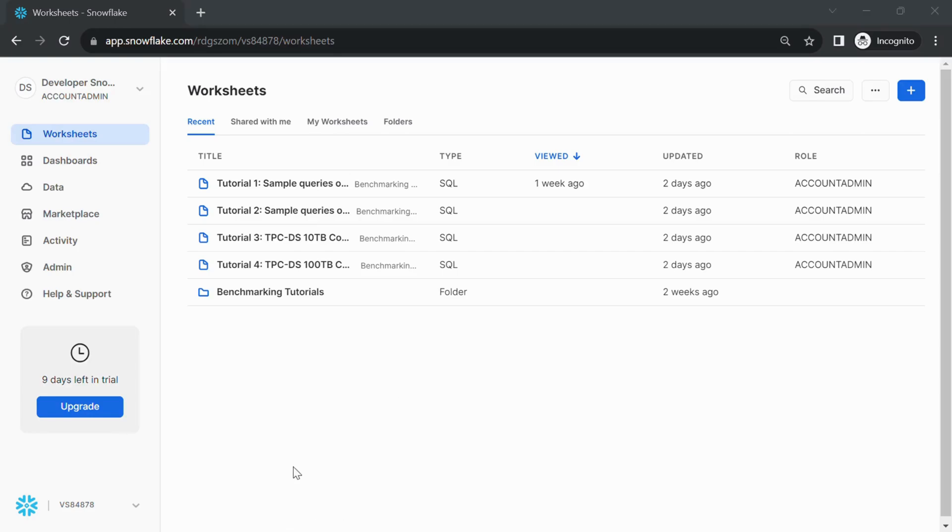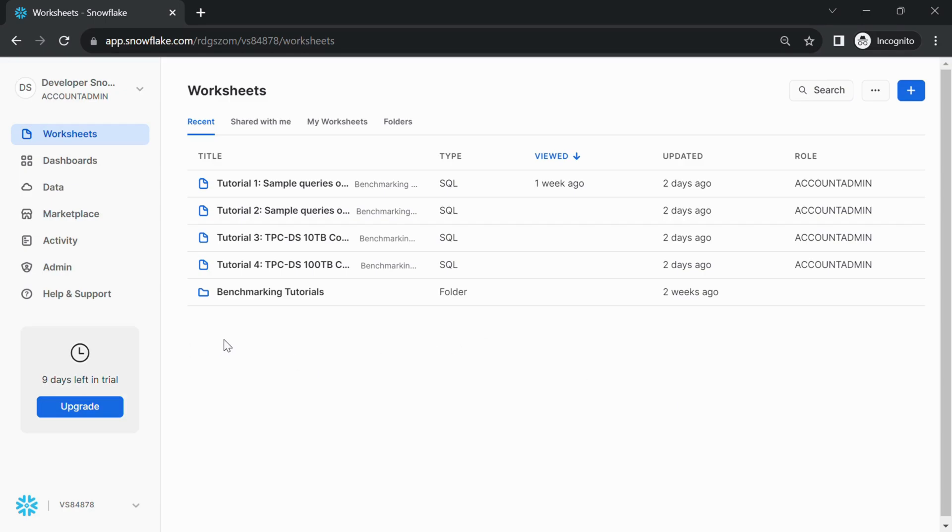Creating a database in Snowflake is a straightforward process that allows you to organize and manage your data. Here's how you can create a database in Snowflake. Access the Snowflake web interface by logging into your Snowflake account.